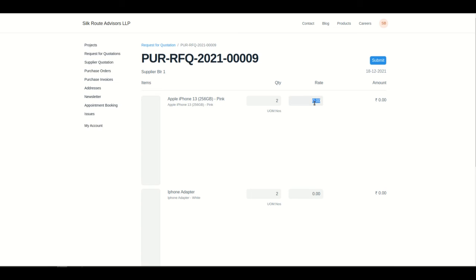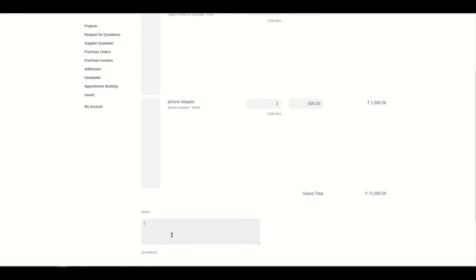For this iPhone, let's say one costs 45,000 — let's make it a little cheaper. For the iPhone adapter, let's say one costs about 500. We can also add notes over here.